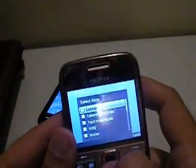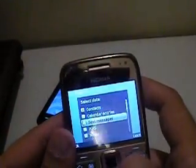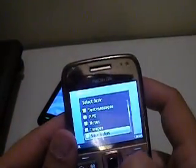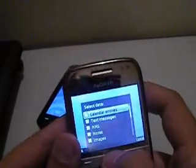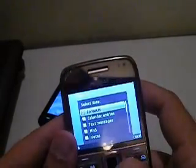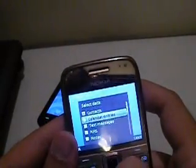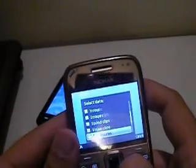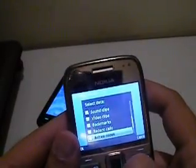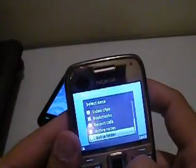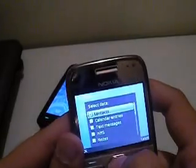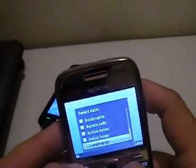It asks me what to sync. I want to sync my contacts. I can sync contacts, calendar, text, MMS, notes, images, sound clips, video, bookmarks, recent calls, active notes, Nokia folder, and landmarks. I just want the contacts and landmarks.